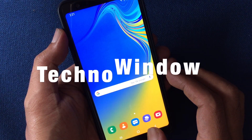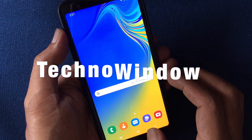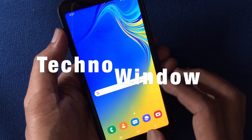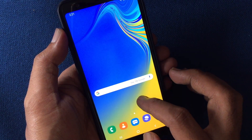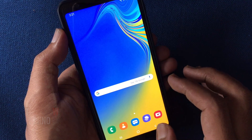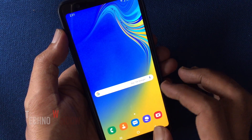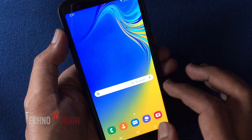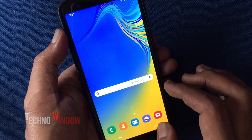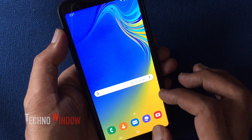Hello viewers, today I'd like to show you how to add a profile picture on Facebook Messenger without Facebook. Let's have a look.